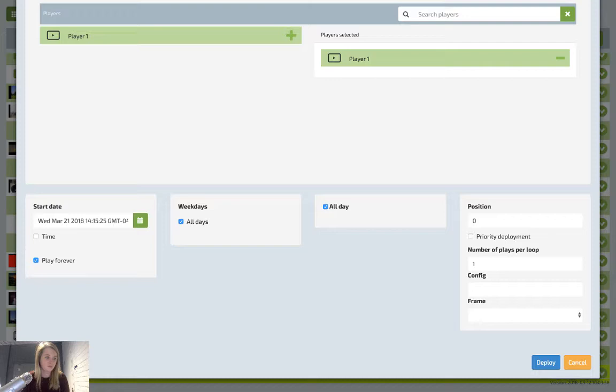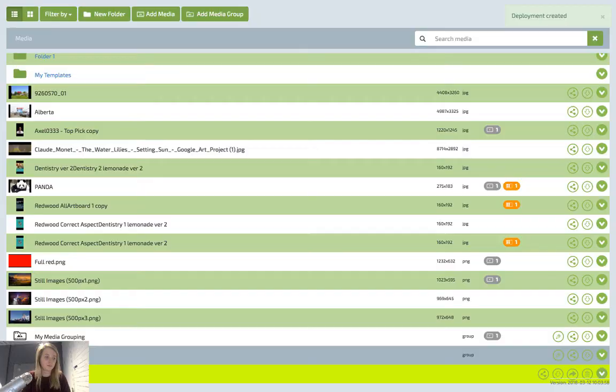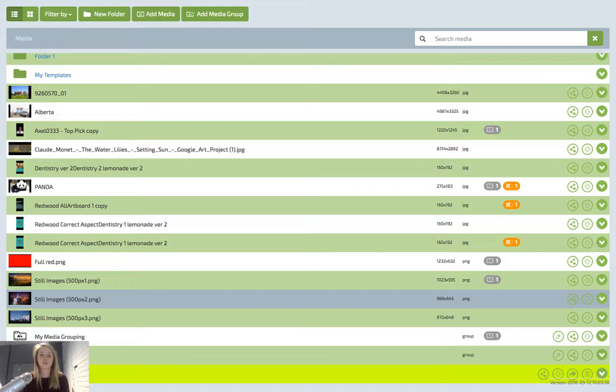Just like in the players tab, this window allows you to set specific dates, times, days of the week, position, and place per loop. Once you've finished scheduling the creative, hit the deploy button and it will go on to the player that you've selected for the dates that you've selected it to go live for.